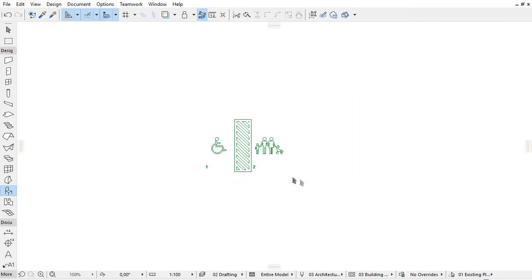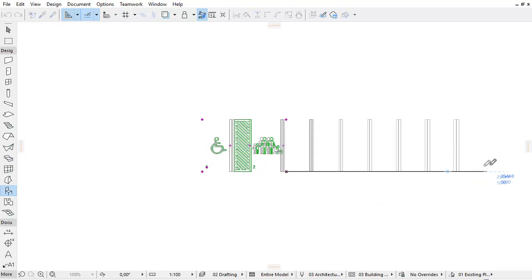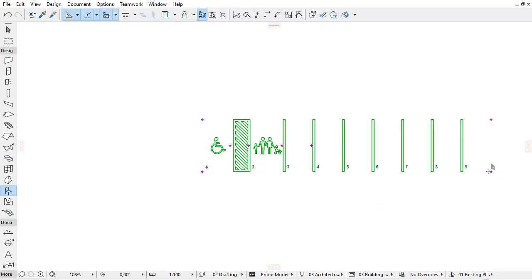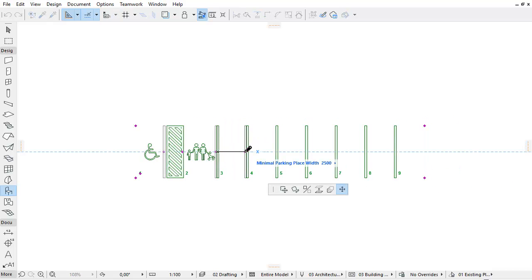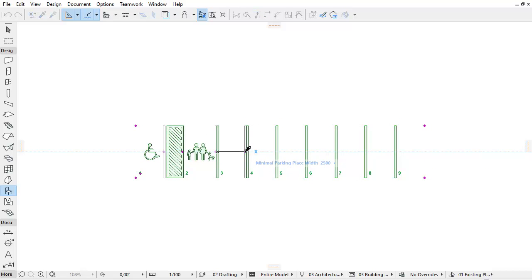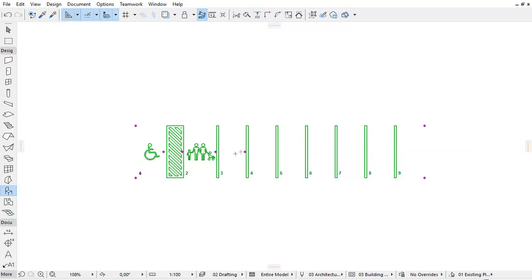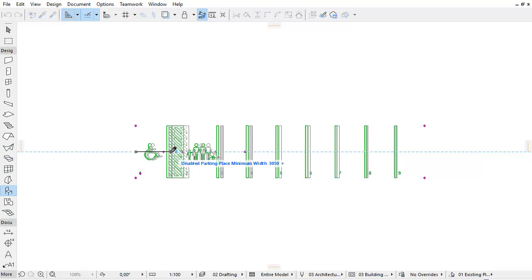Check both checkboxes and place the object on the floor plan. Using the hot spots, set the length of the normal parking places and the width of the minimal parking places. Now fine-tune the disabled parking place and the family parking place.